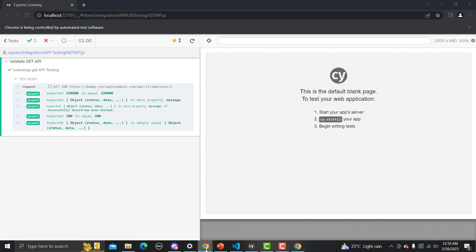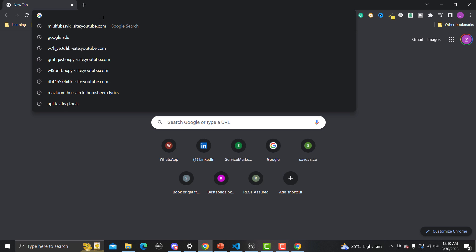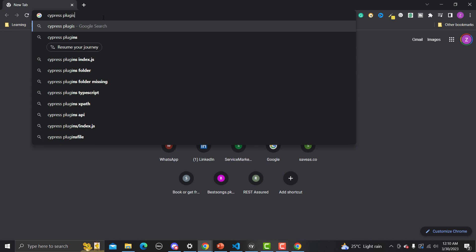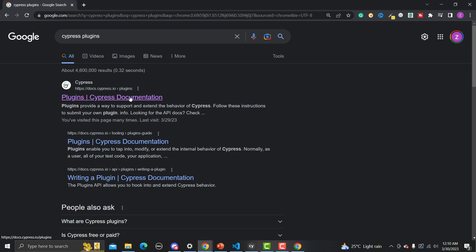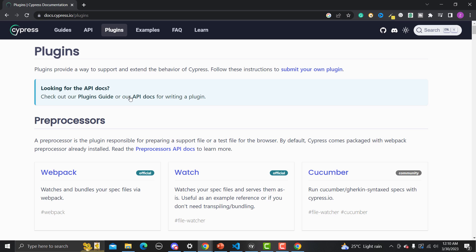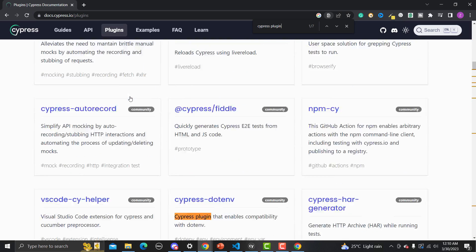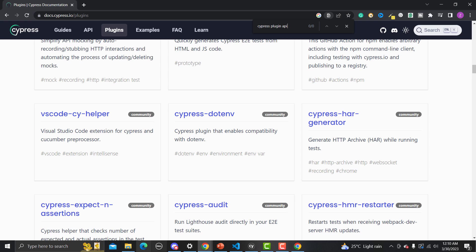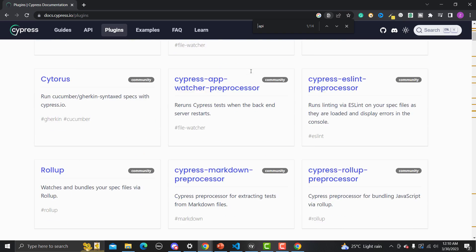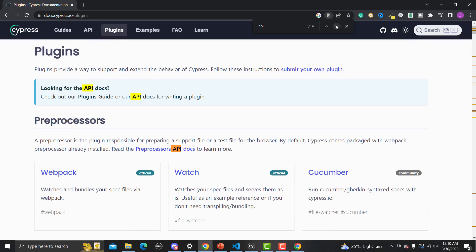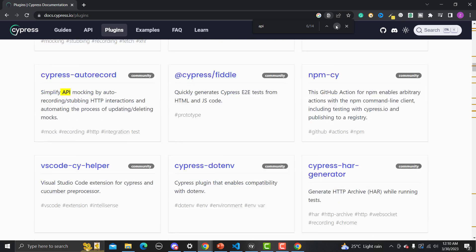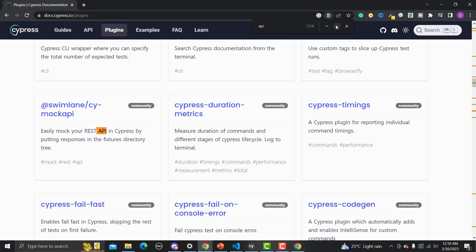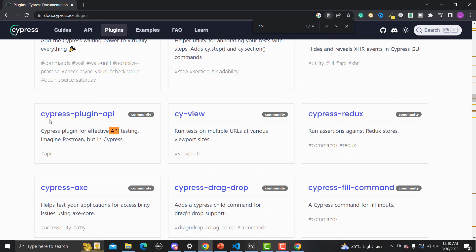Let me go to the browser and search for Cypress plugins. Go to the plugins section and search for 'cypress plugin api'. It's not finding it directly, so let me search for 'api'. Now searching through this document you will find that particular plugin. Scroll down and there it is — cypress-plugin-api. Click on it to open the documentation.